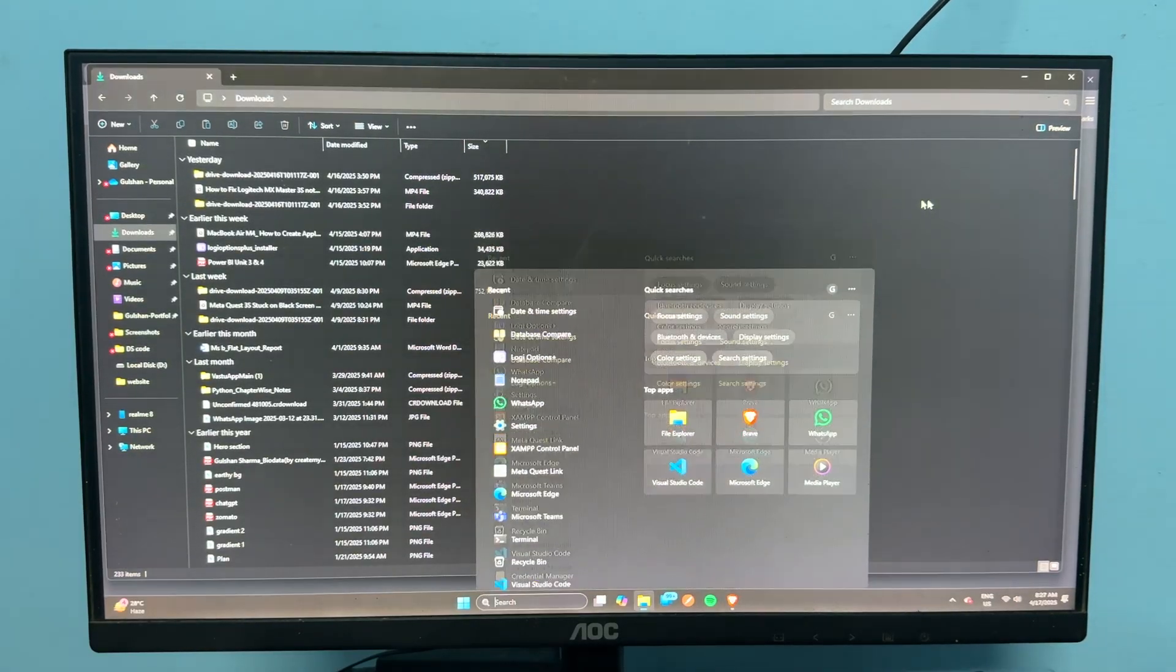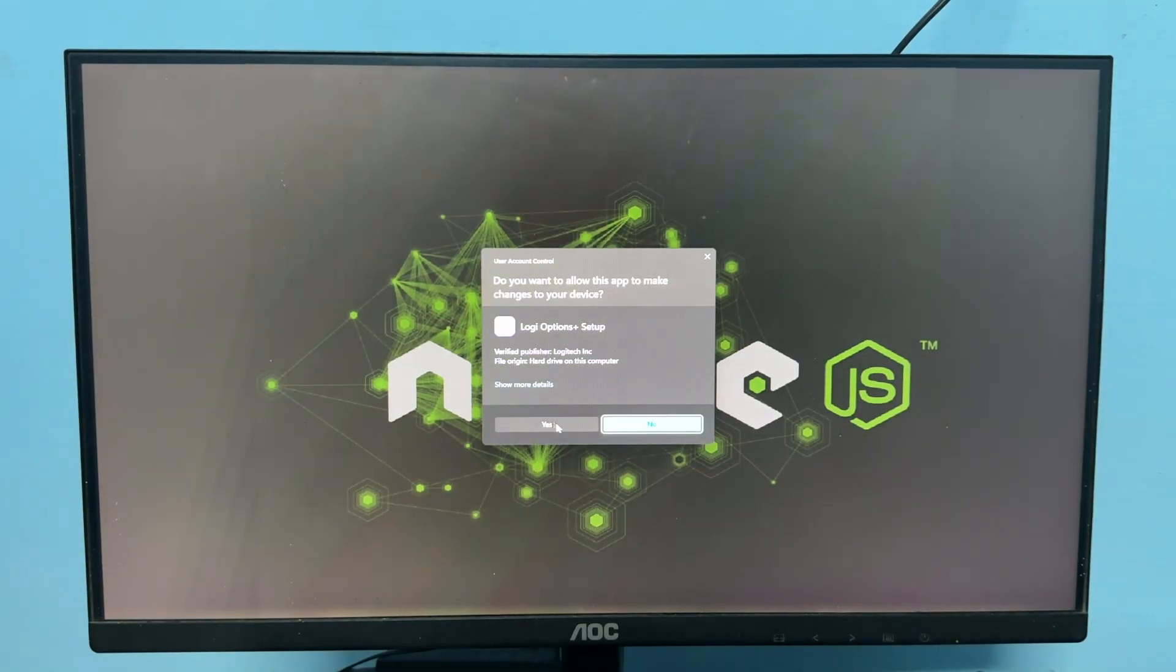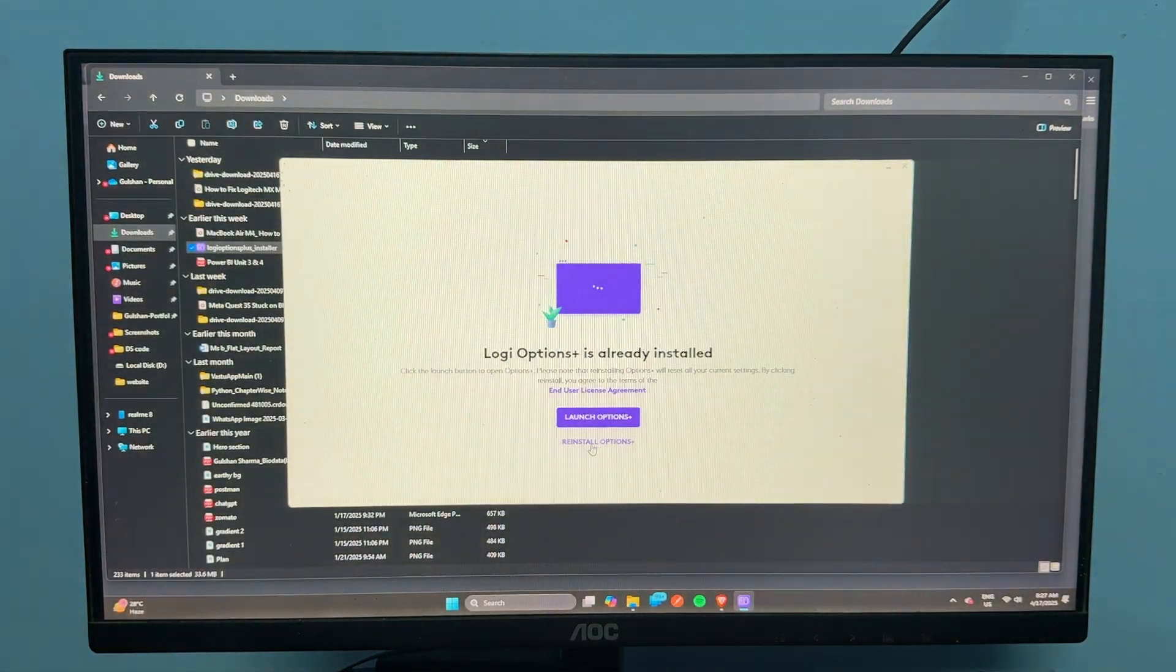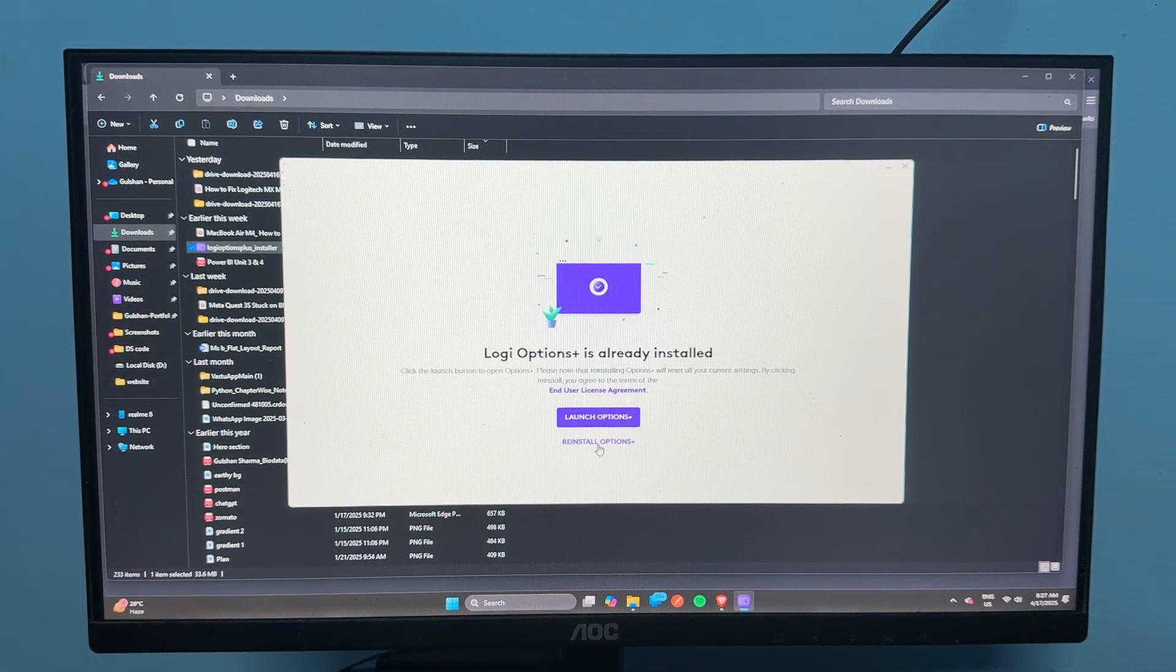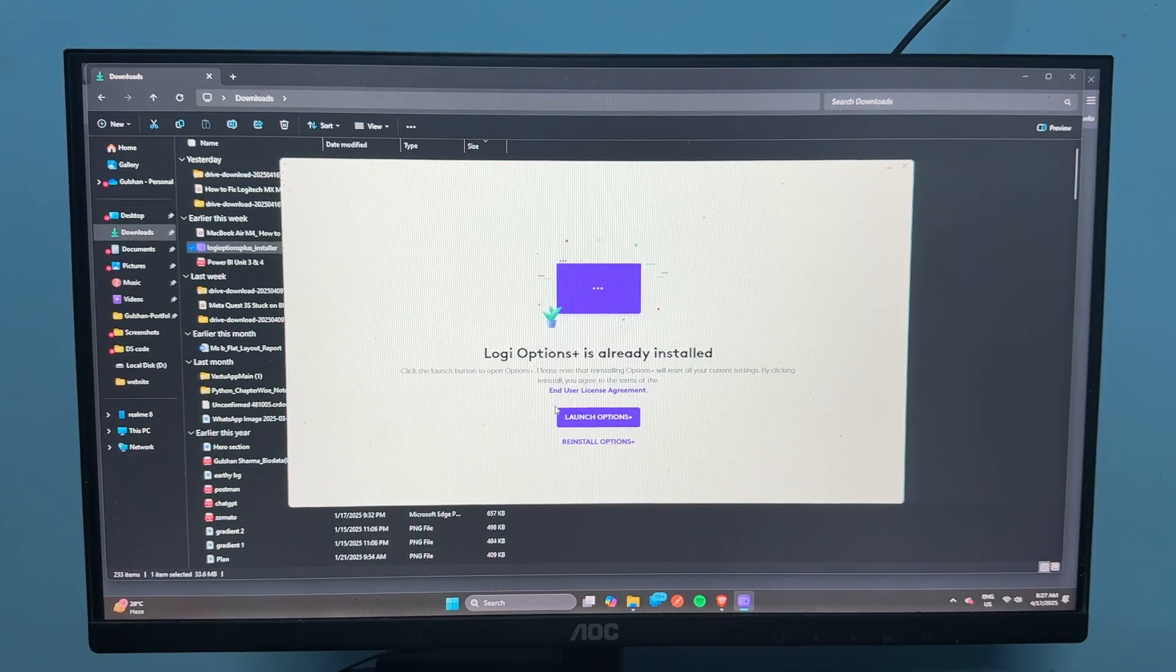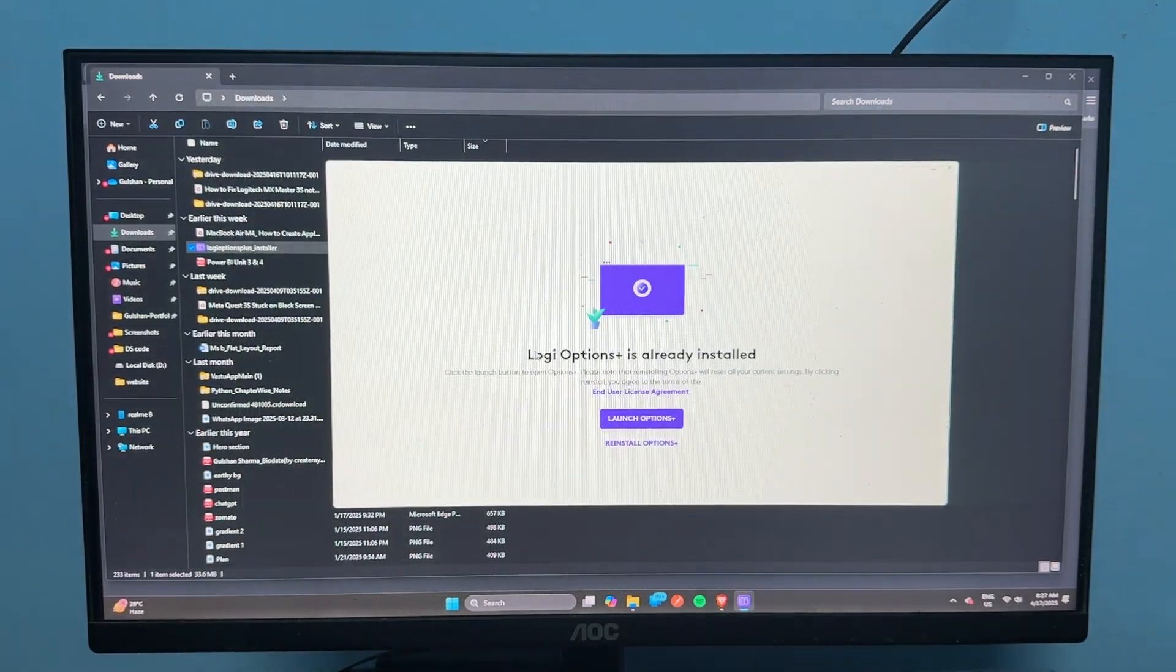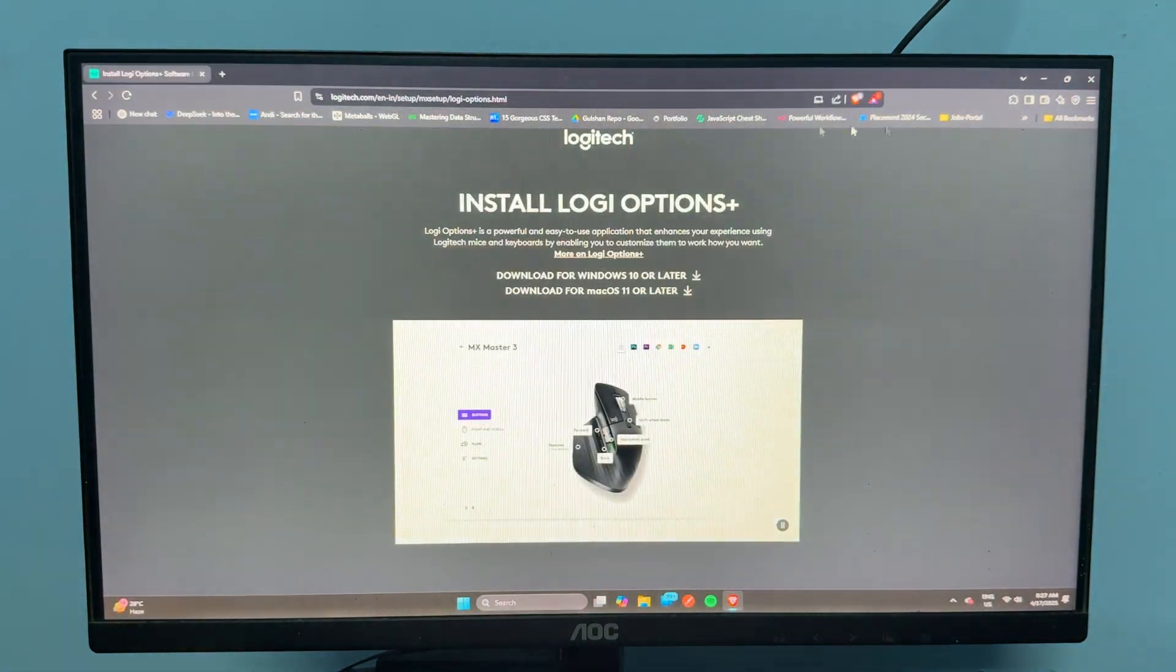Once you uninstall, you can rerun your installation file by simply double-tapping on it. Now click on yes, and then it will ask you to reinstall. If you already have the software, then it will ask you to reinstall. If you uninstall the previous one and then reinstall, there is only the option to click continue to start.